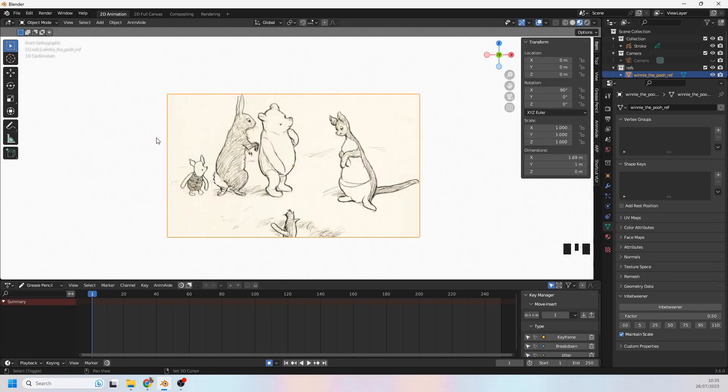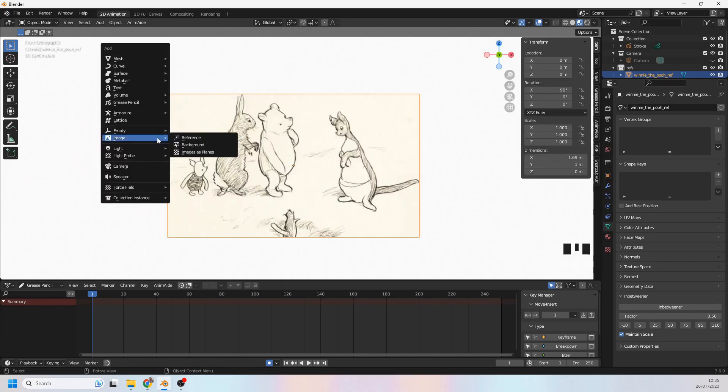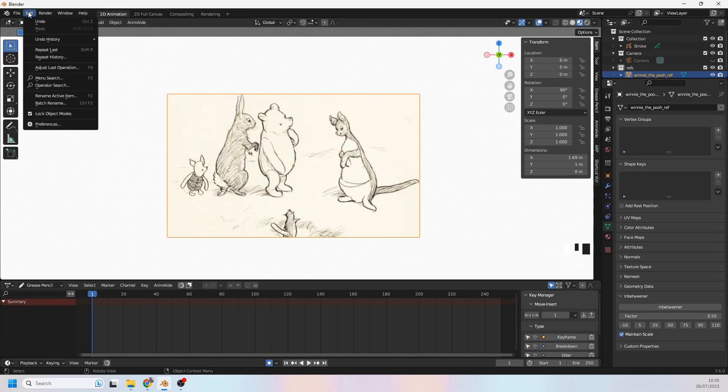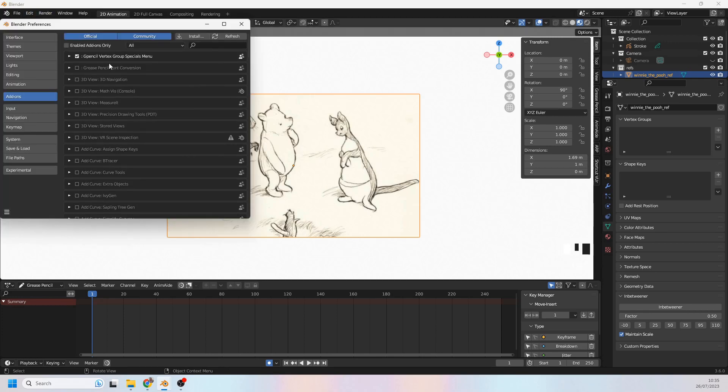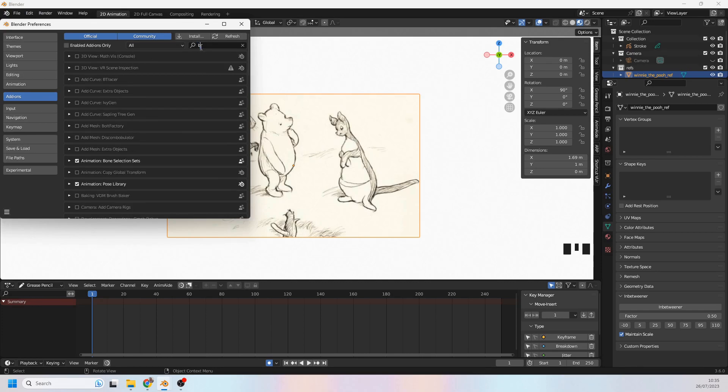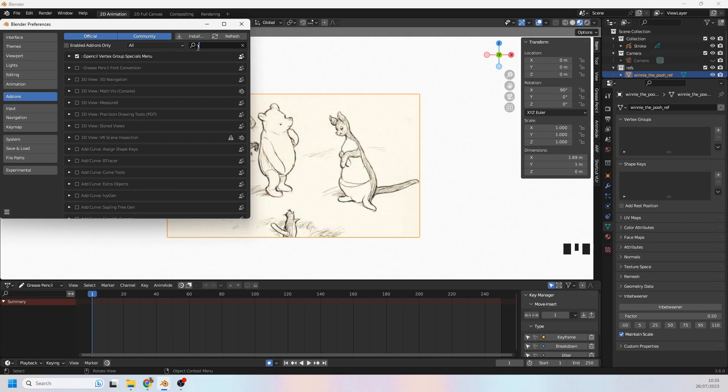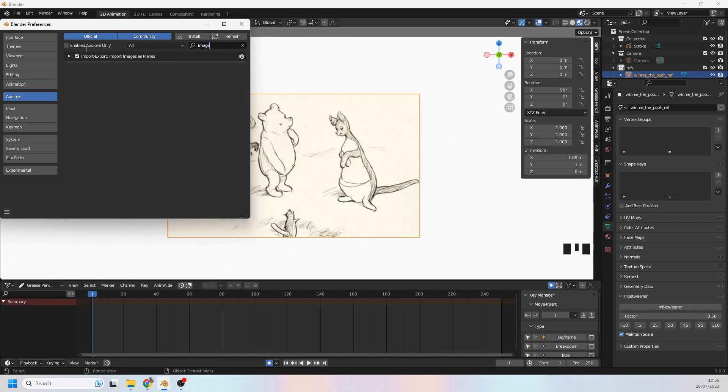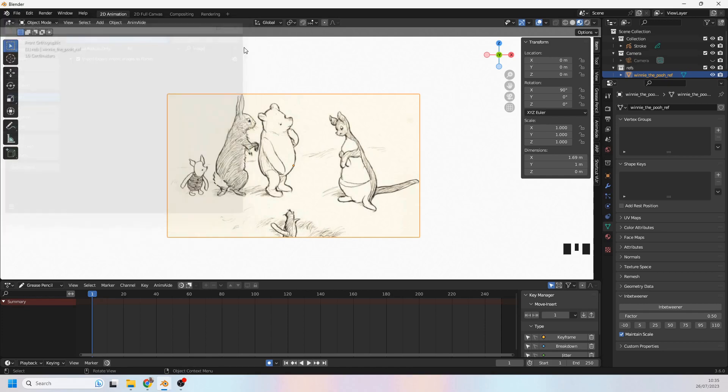So just quickly, if when you press Shift A and you look for an image and you don't have images as planes, you can enable it. It comes preloaded with Blender and you just want to come in here and type the word image and you should see import export, import image as planes. Give that a tick and the option should be there.